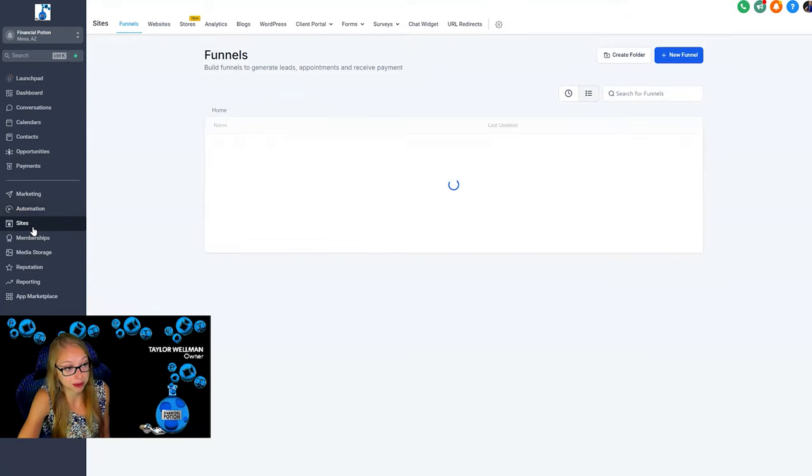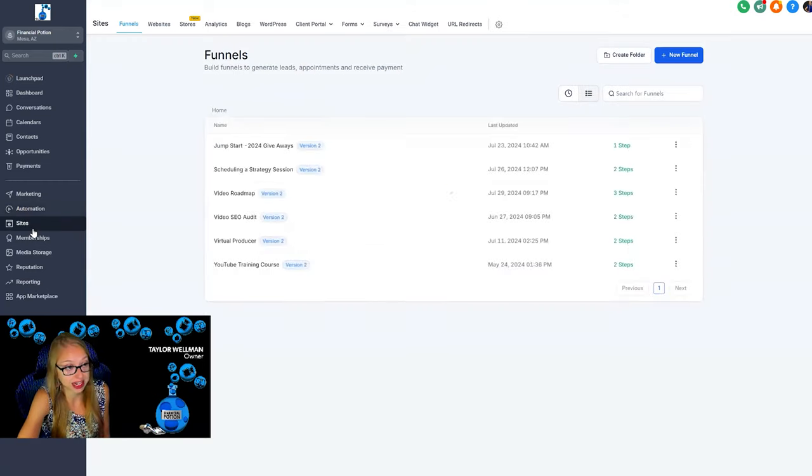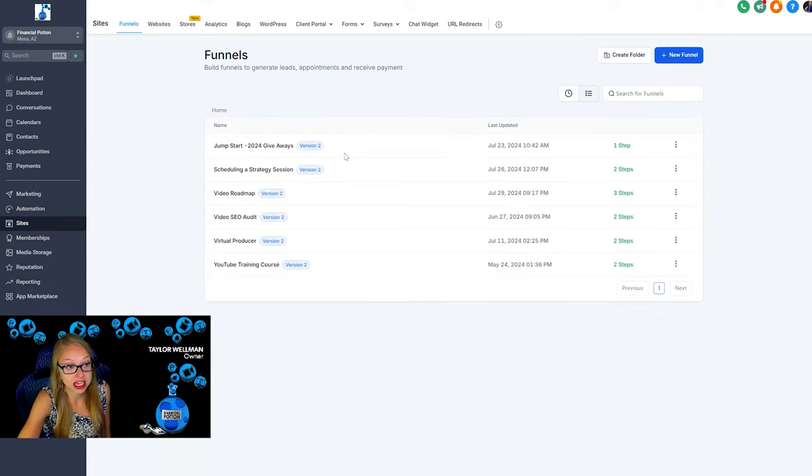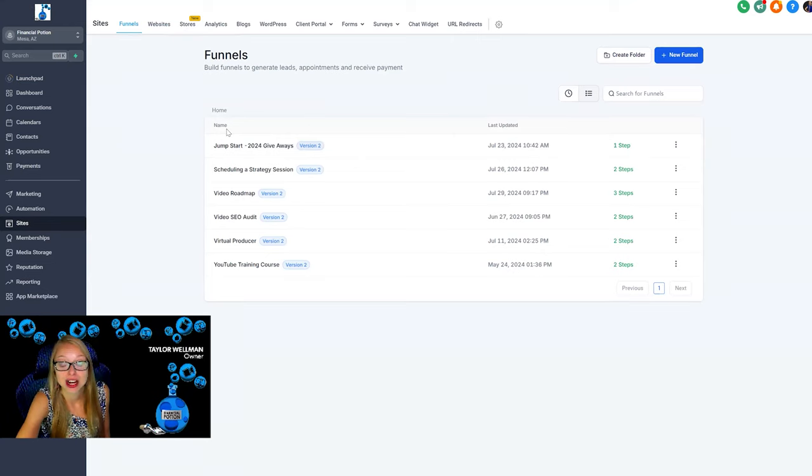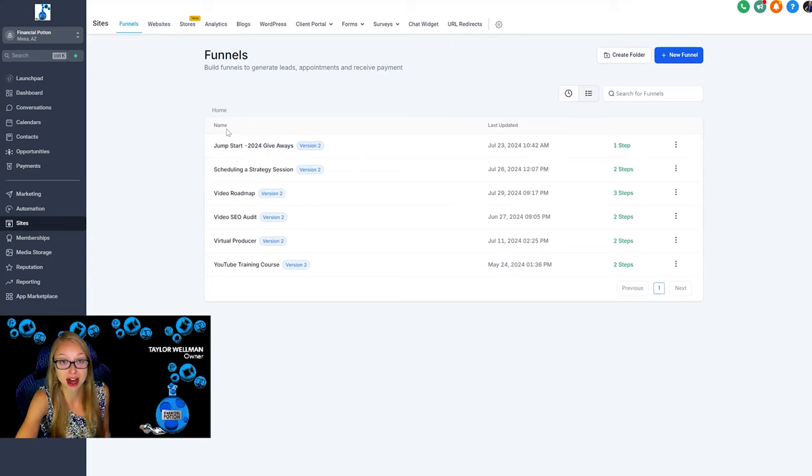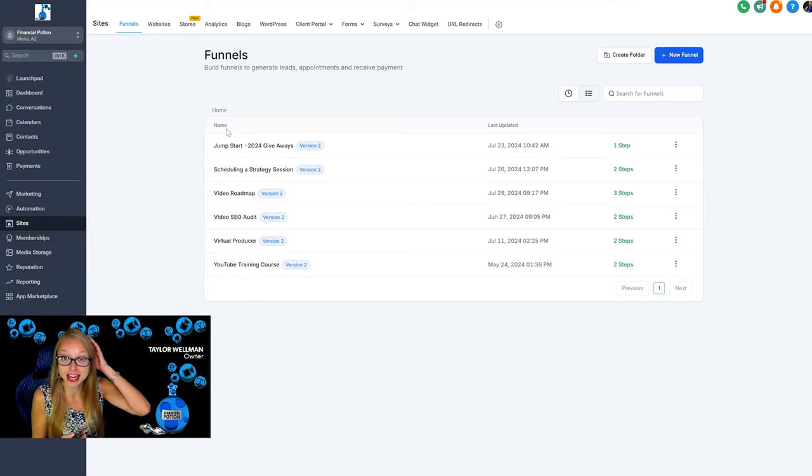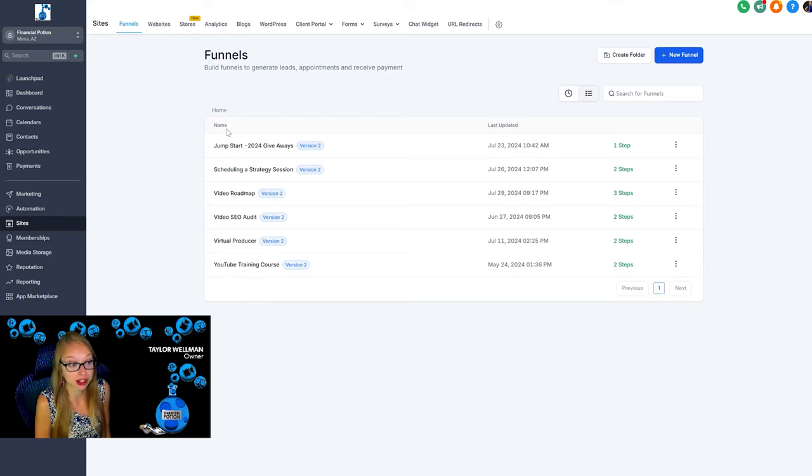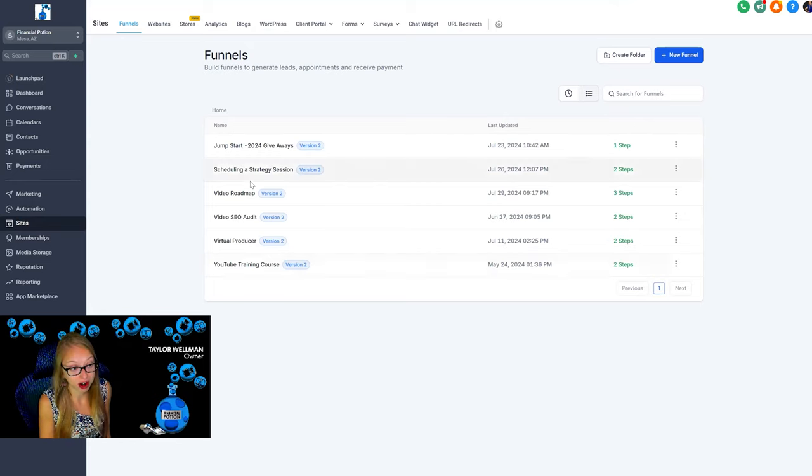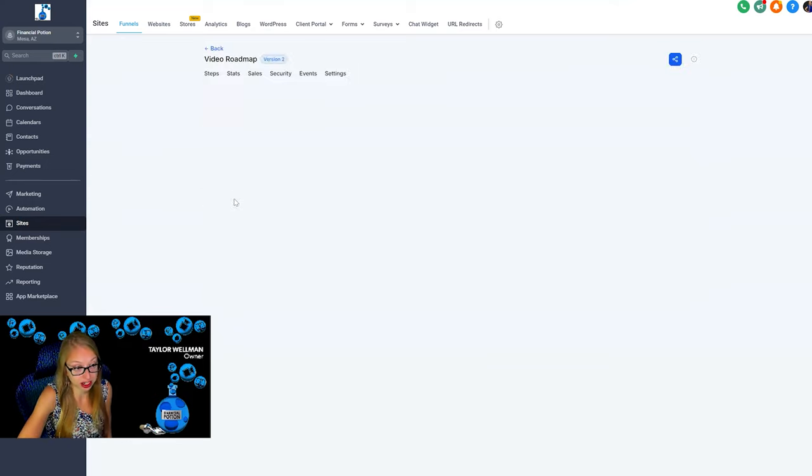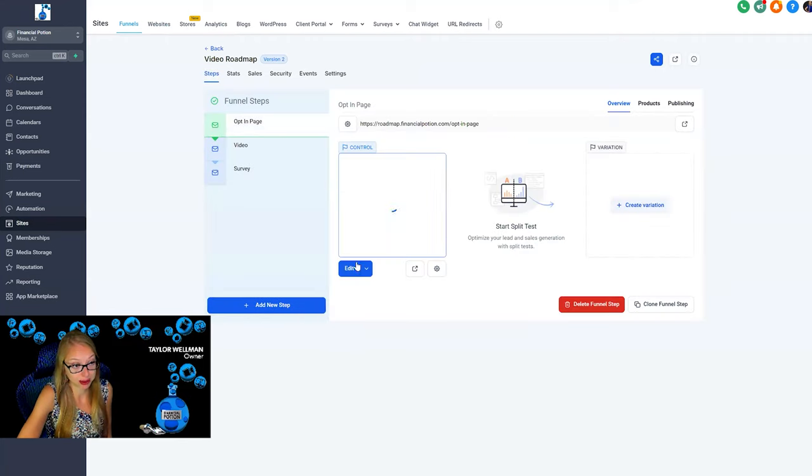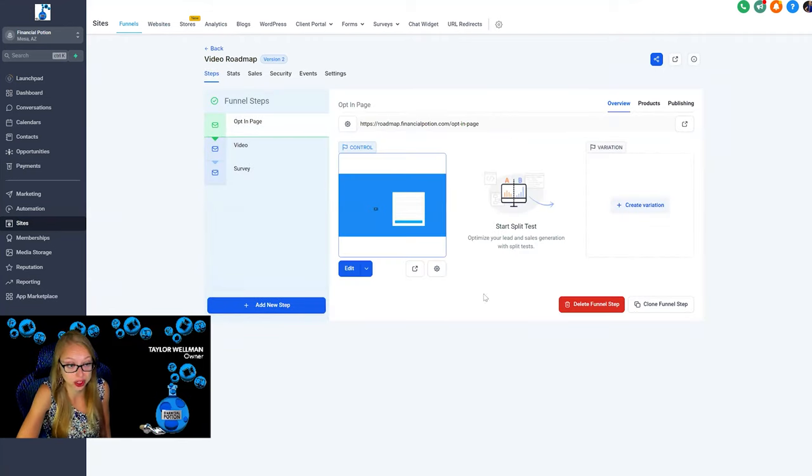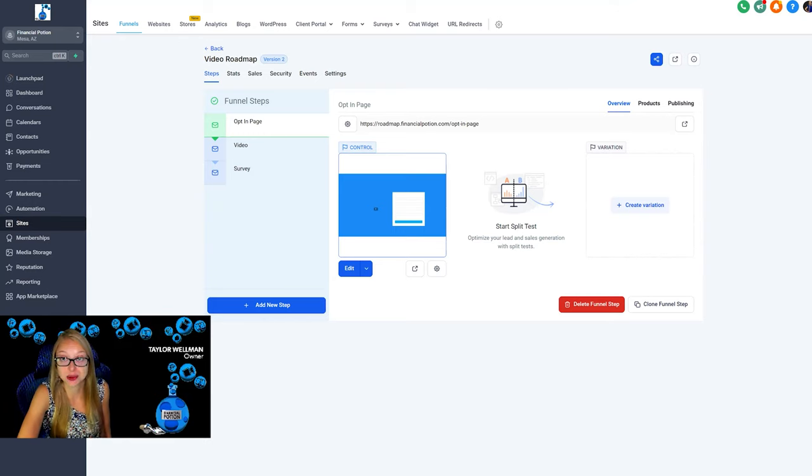We also have the opportunity to upload and create sites in different funnels, and so we have created the jumpstart. So jumpstartvideo.financialpotion.com, that's our free stuff site, and it took less than an hour to create using Go High Level. We have our video marketing roadmap, and so on here we were able to create an opt-in page that then links to the video that then links to a survey. Again, all this just within High Level and does not take very long.